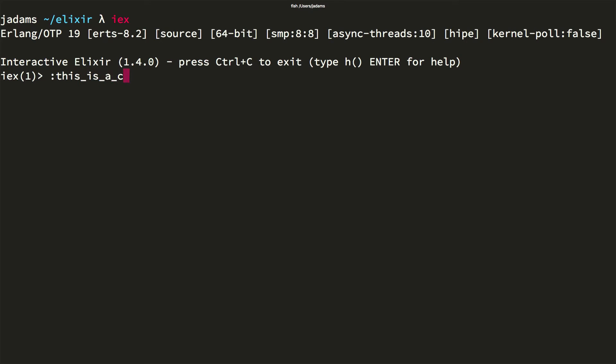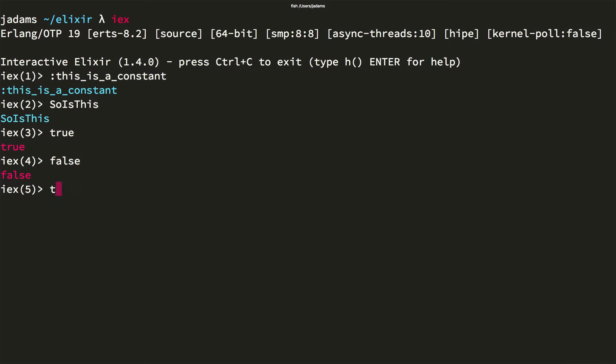First, let me introduce atoms. Atoms are constants. Their name is their value. Booleans are true and false. What's interesting is they're just syntactic sugar for the corresponding atoms.